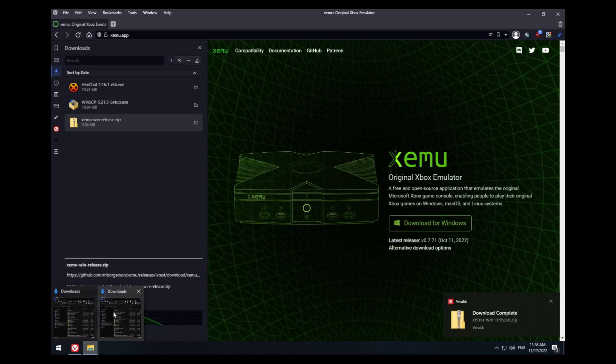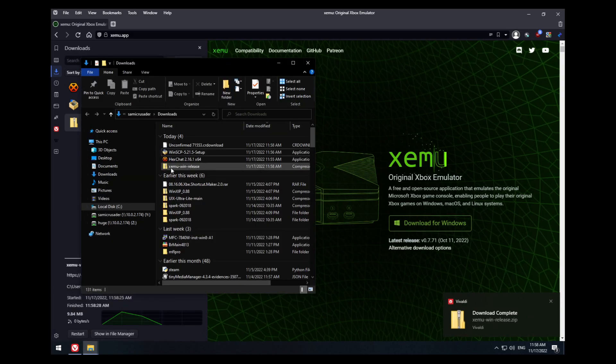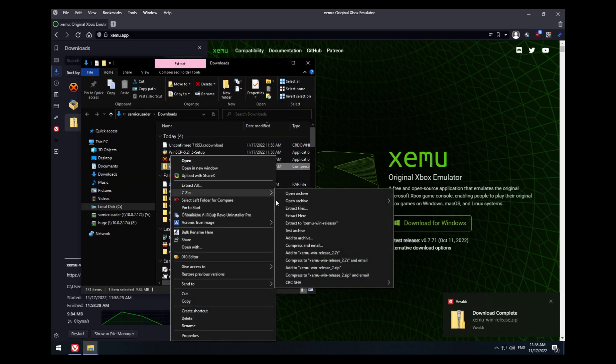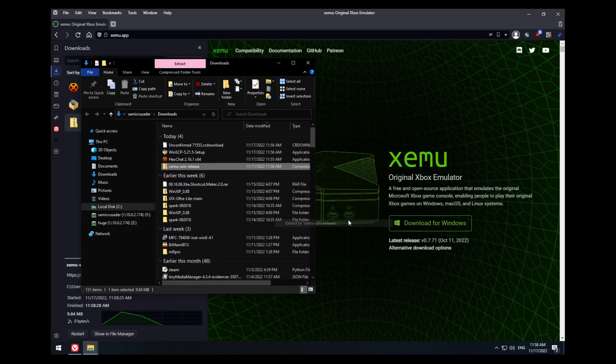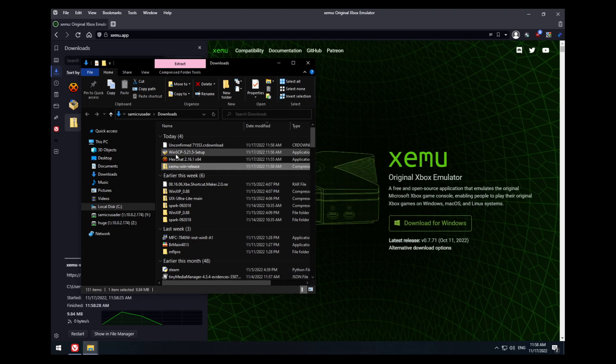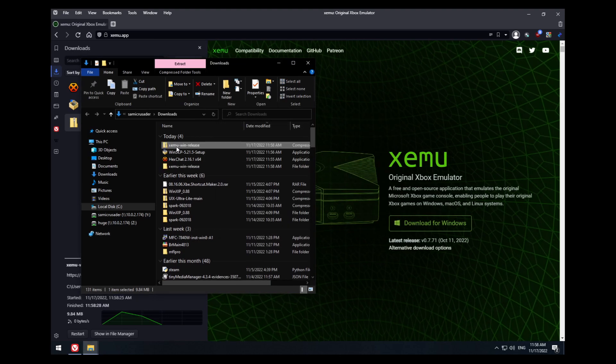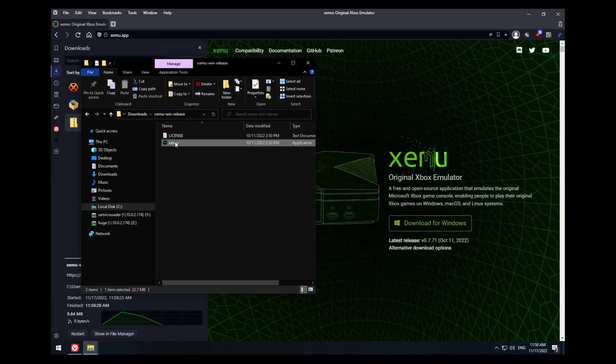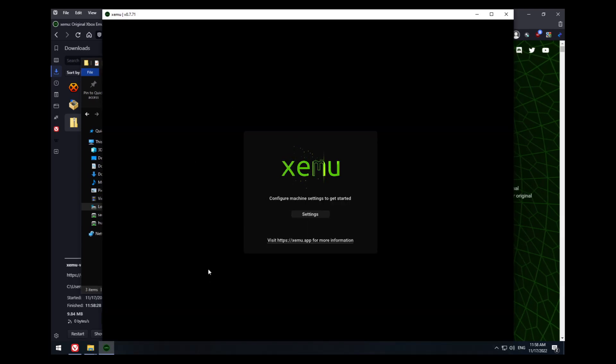So I have it here. I'm going to go to my Downloads folder and extract Xemu, and then run it to make sure it actually works on your system. And here it does.